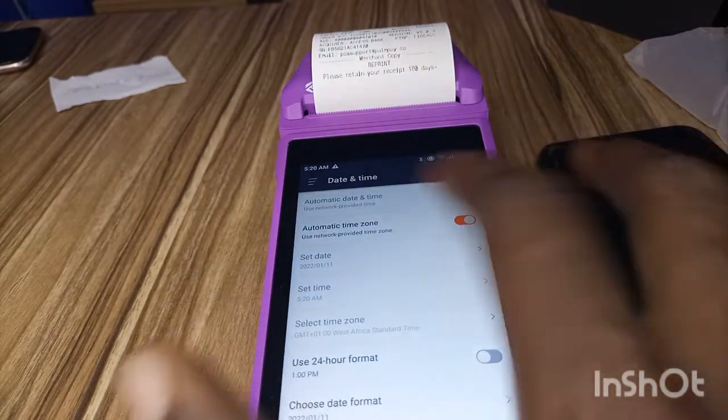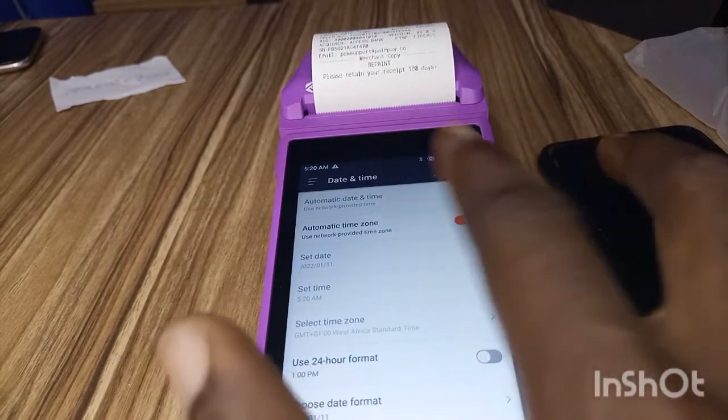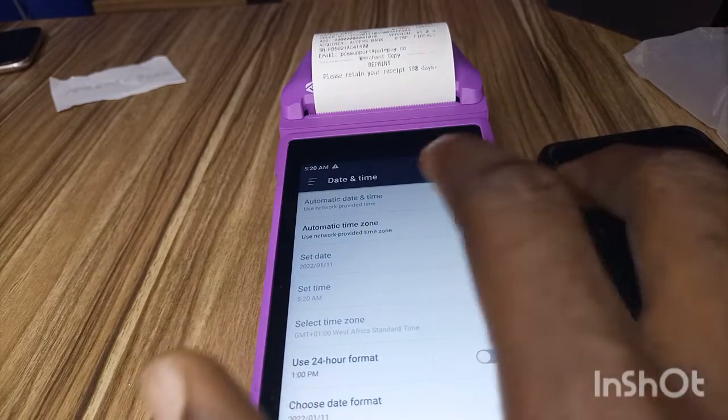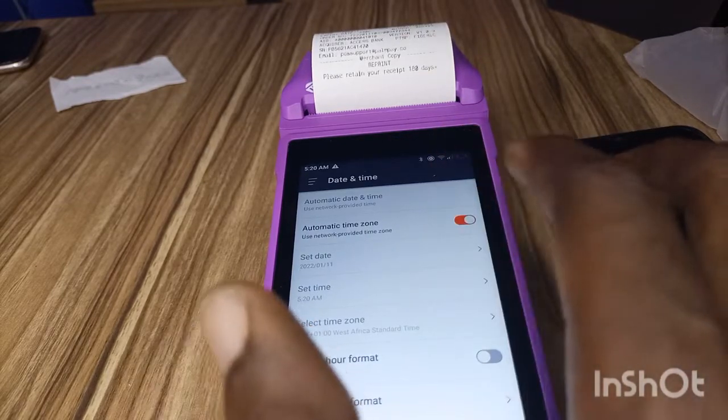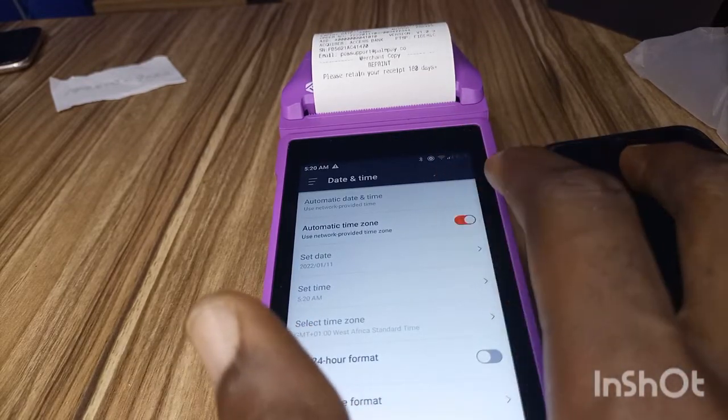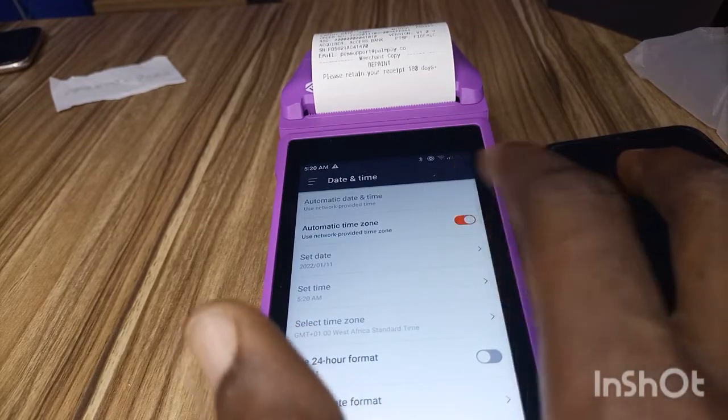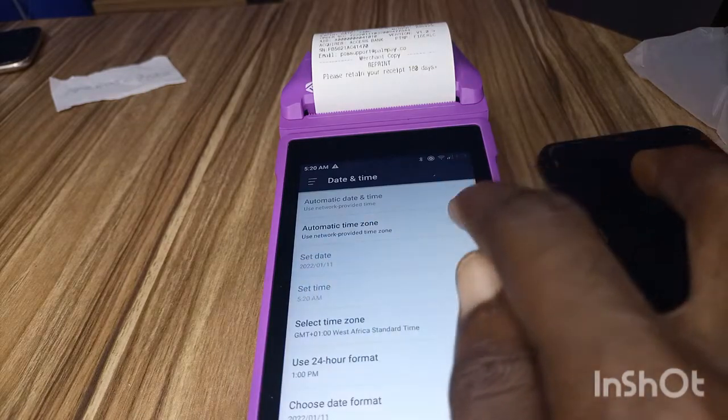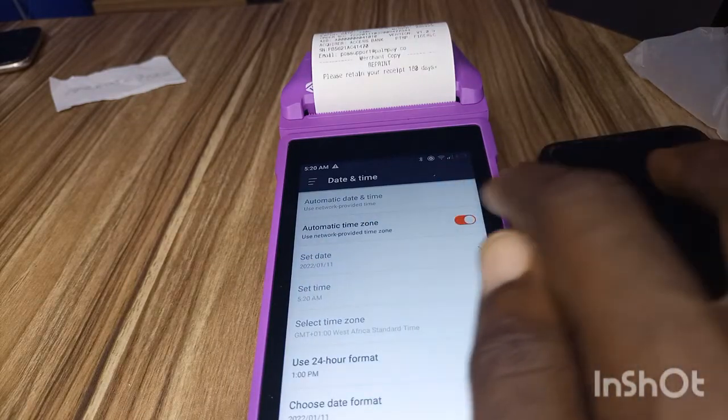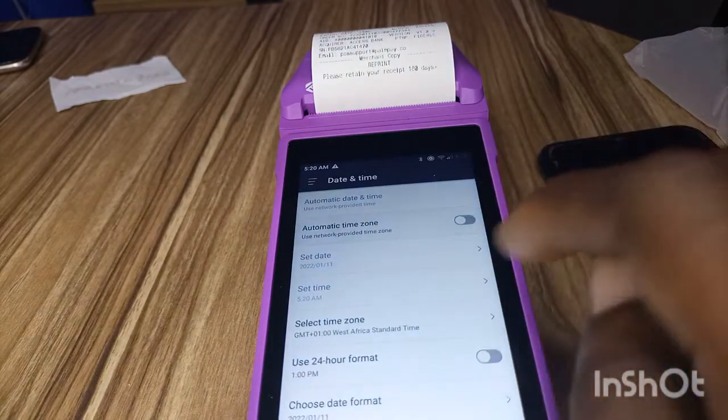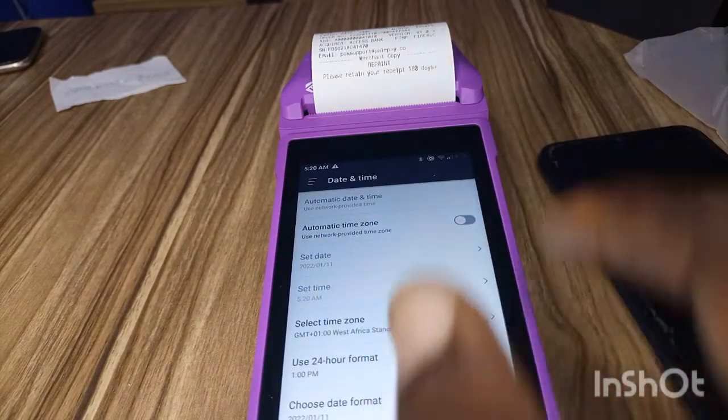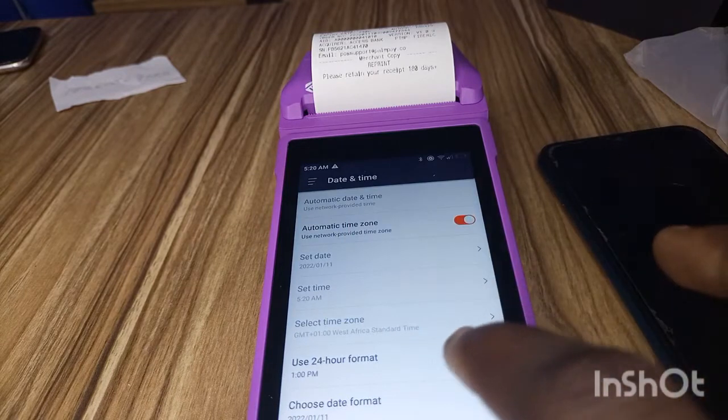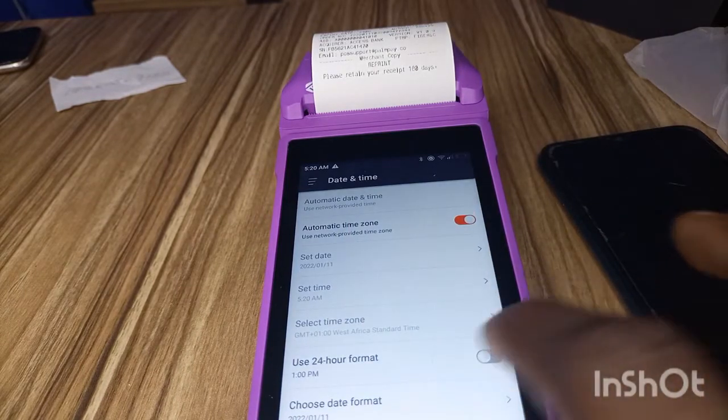Automatic Time Zone so that it should be using Google time to set the time. Or you can switch it off, switch it on. So this is Automatic Time Zone. If you want